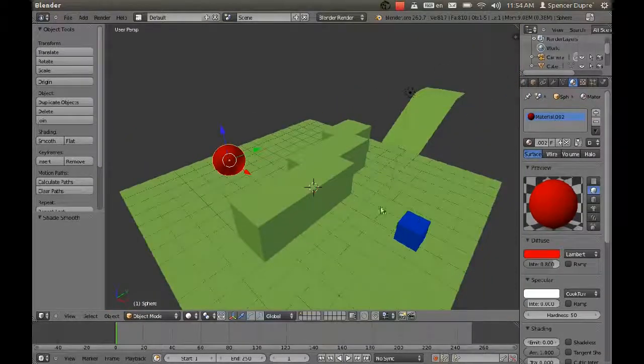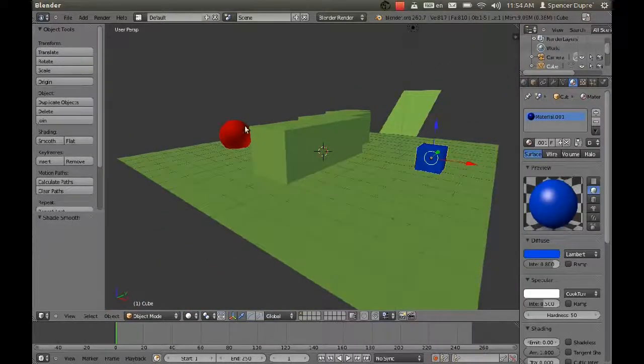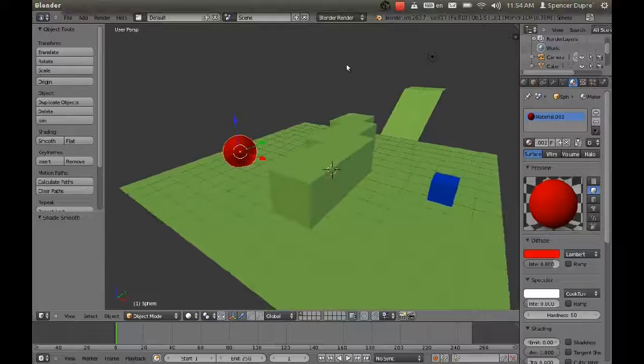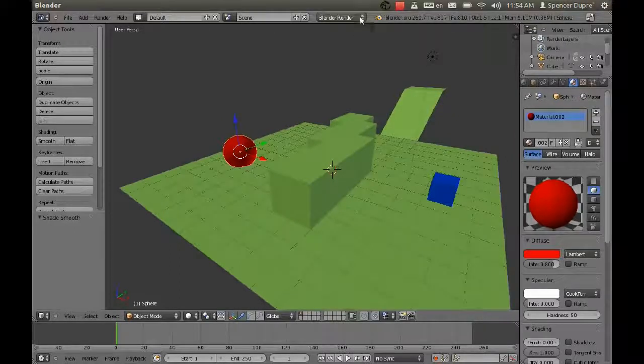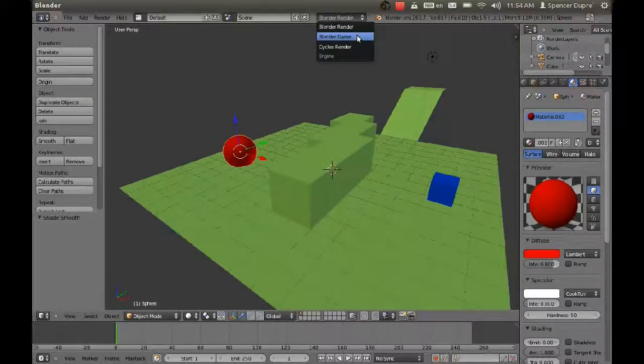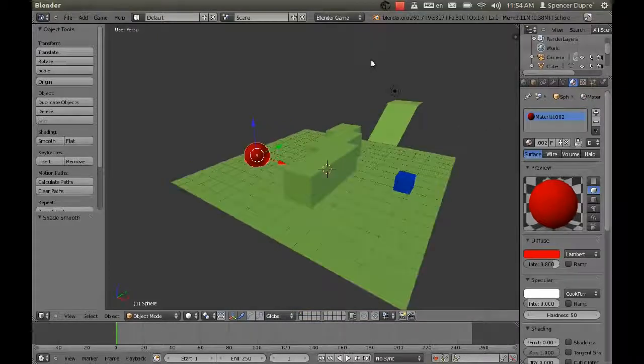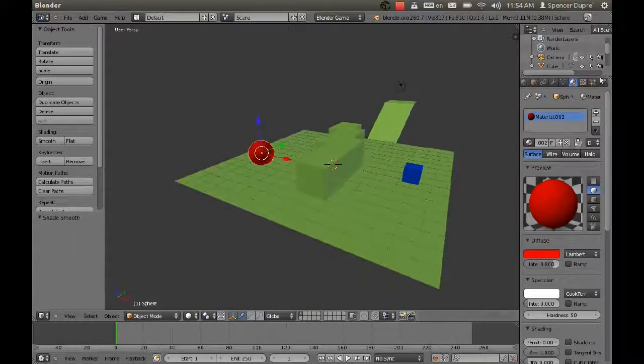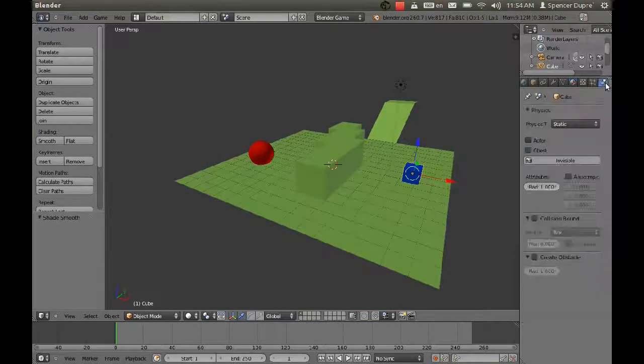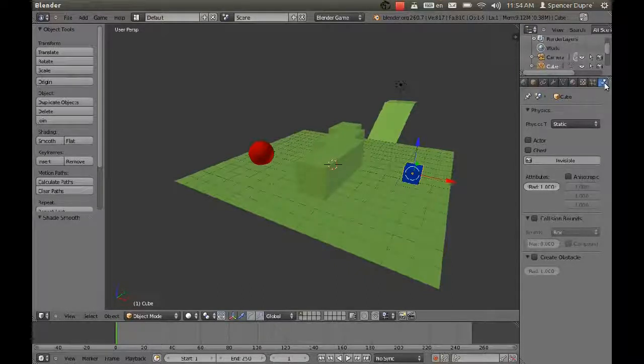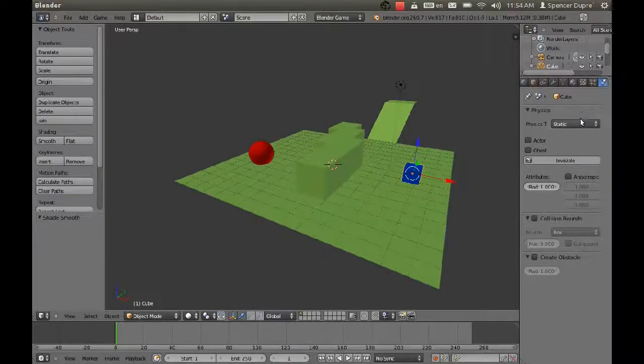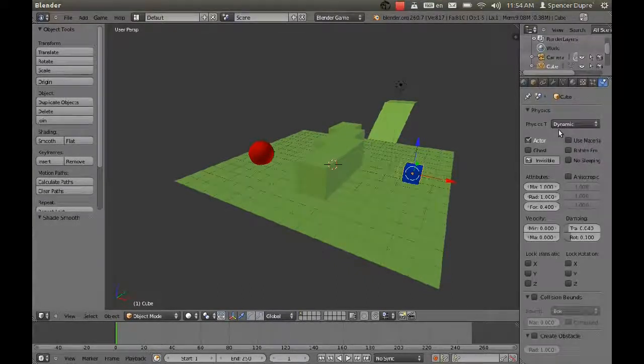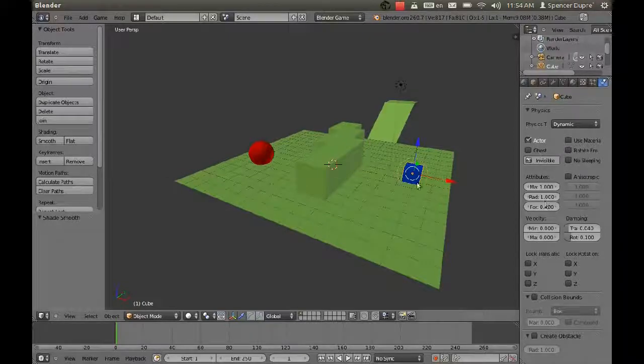Now if we want our blue cube here to make it over to this red sphere, how are we going to do that? First, I need to change the render mode into Blender Game. I'm going to adjust our cube character a little bit. I'm going to go into his physics settings and change it to Dynamic, which automatically sets it to an actor.